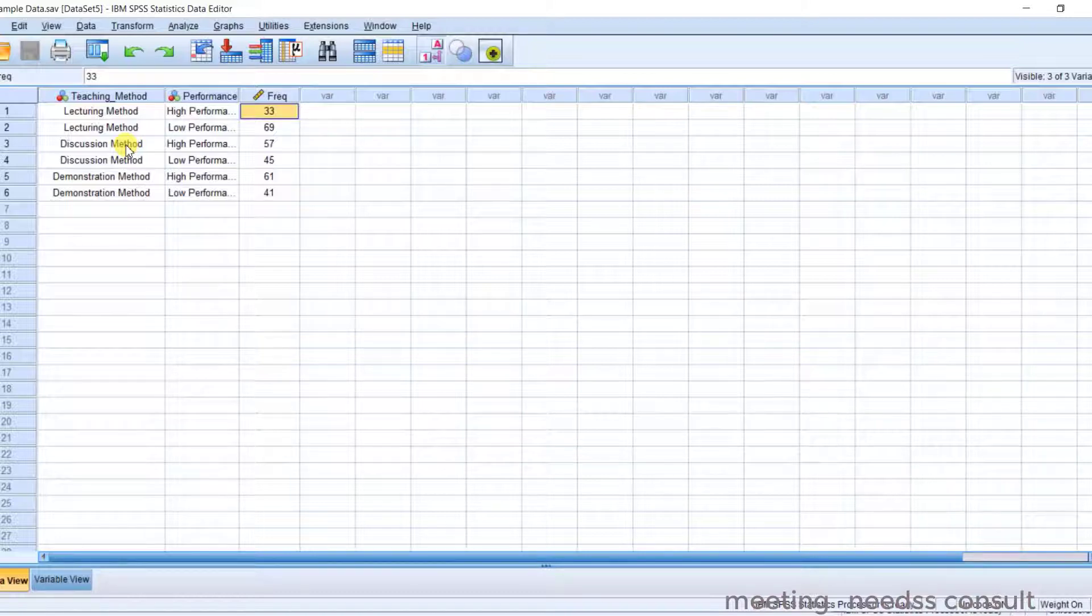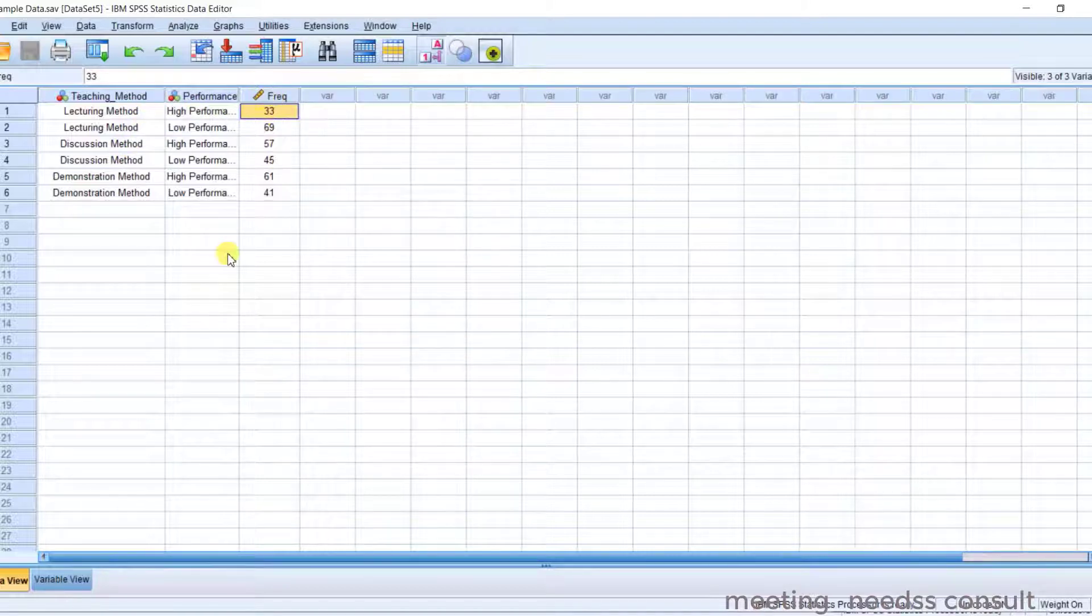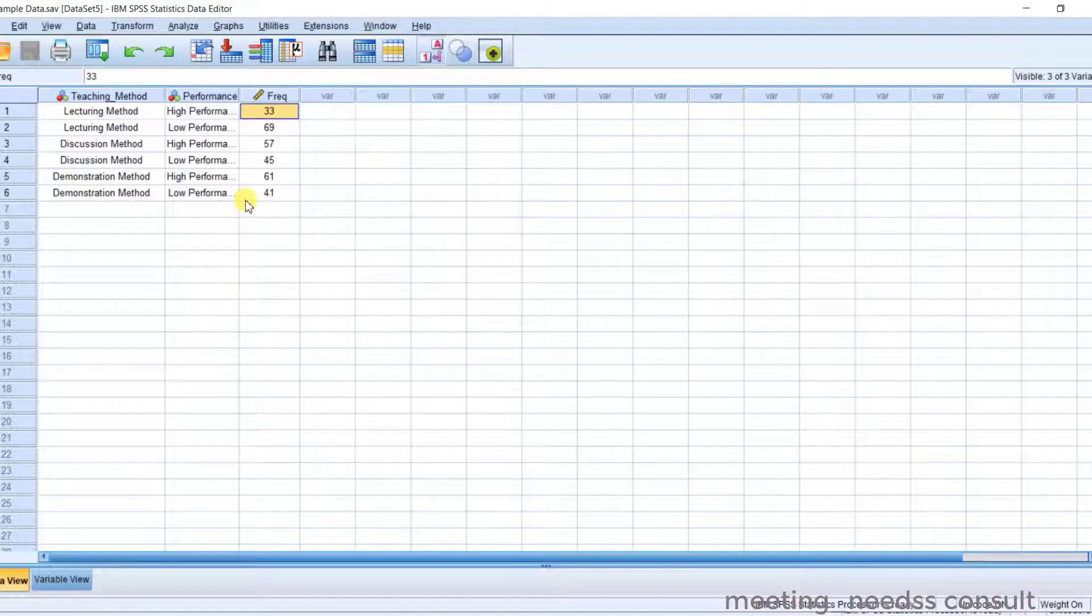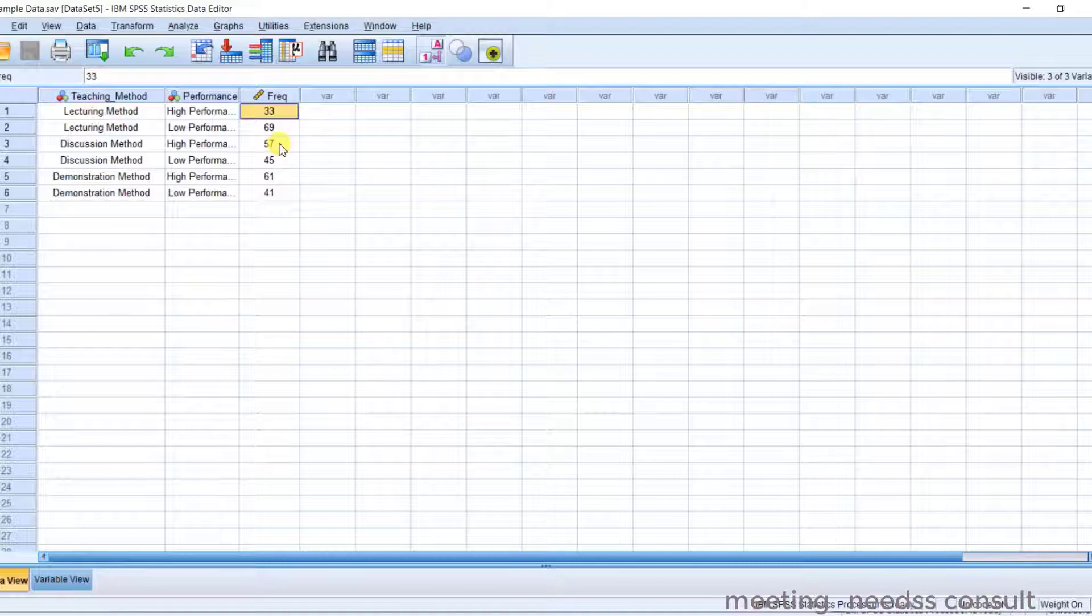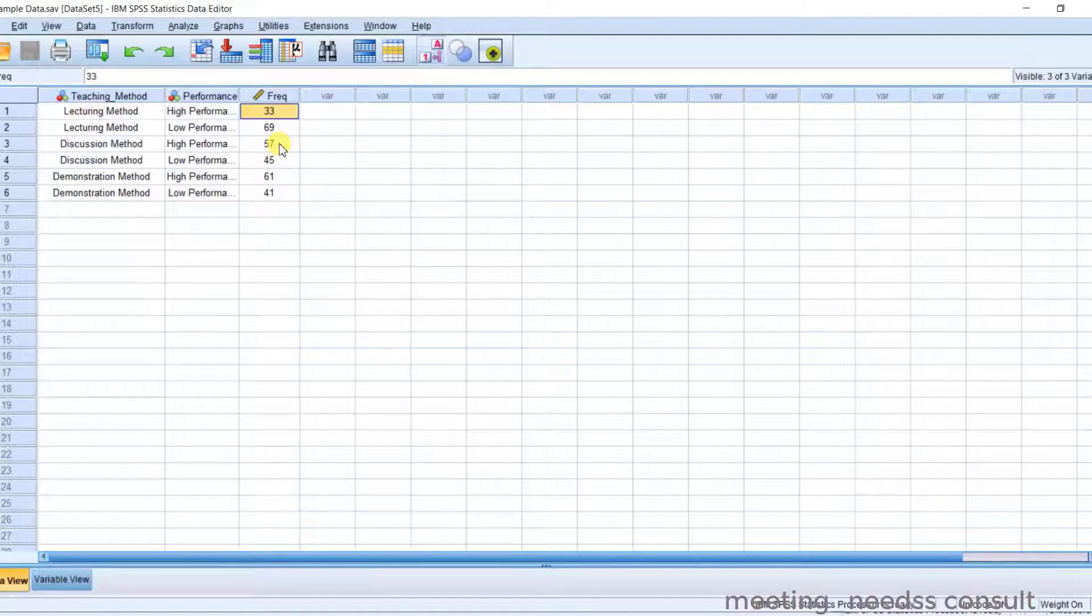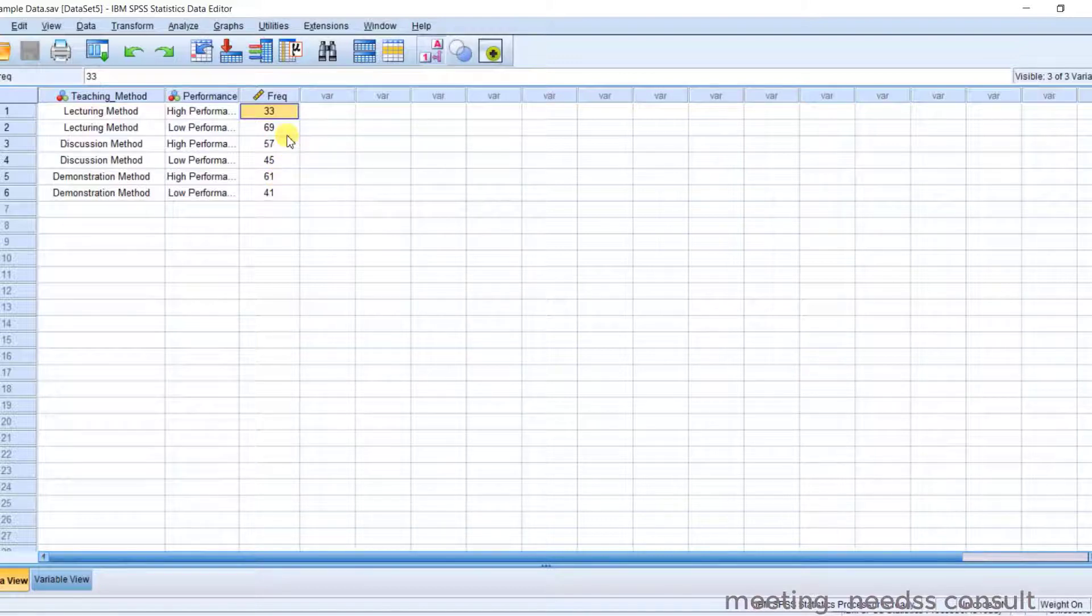Now this is the frequency that when you do the analysis, the frequency that you are working on. The first thing you have to do, you have to weight the data. Very important. This data has to be weighed because the SPSS by default assumes the numbers in the data as cases. So to overcome this assumption, you need to weight the data. Now how do you do that?